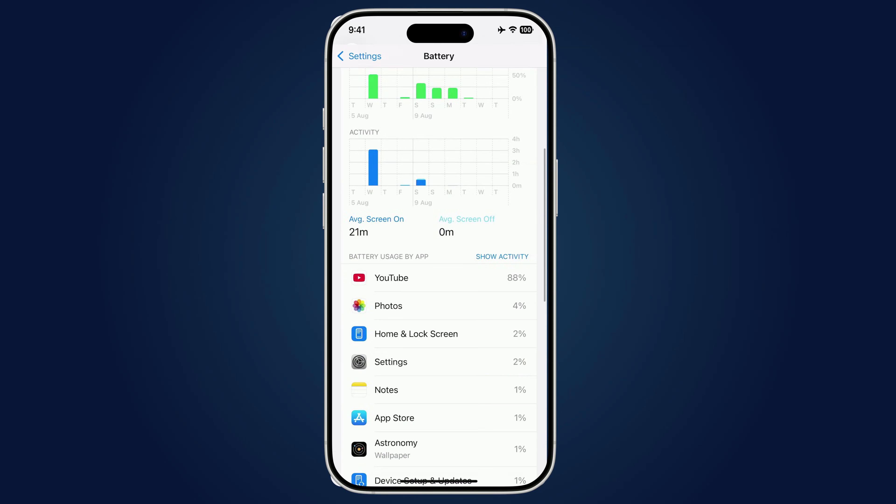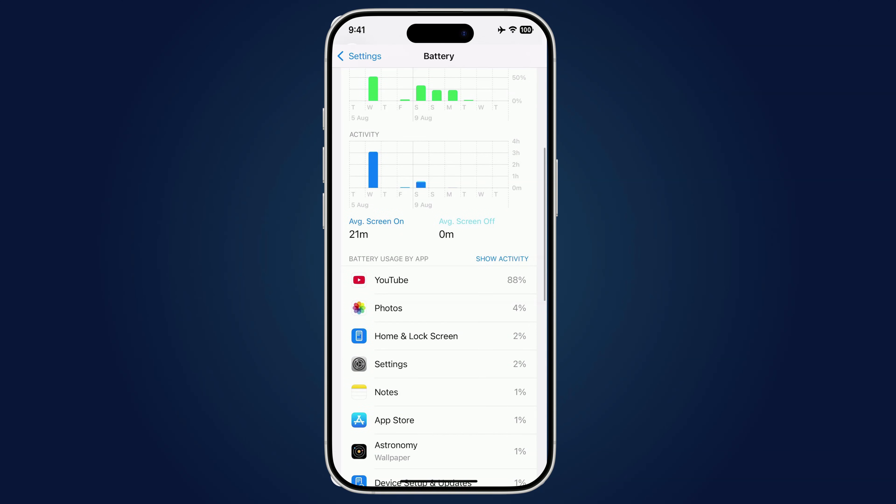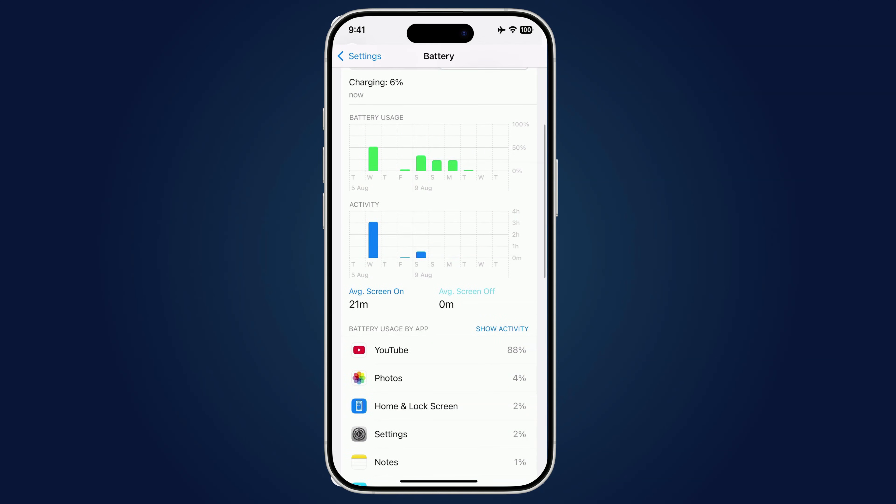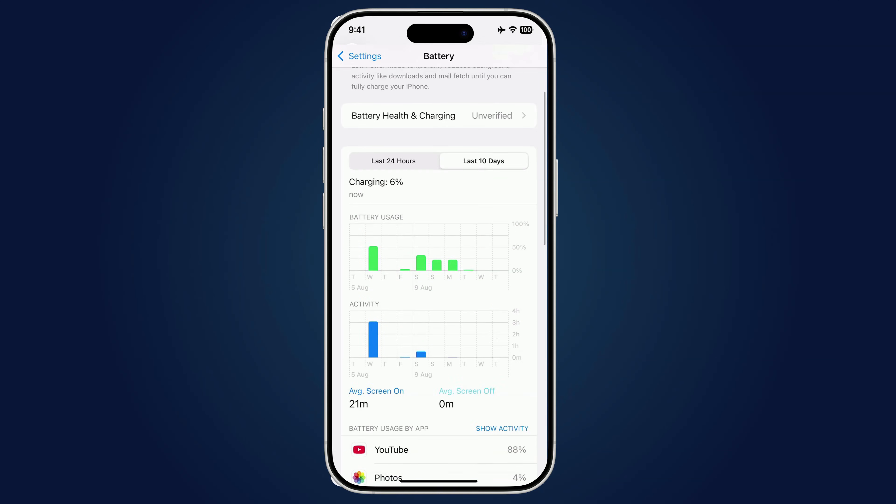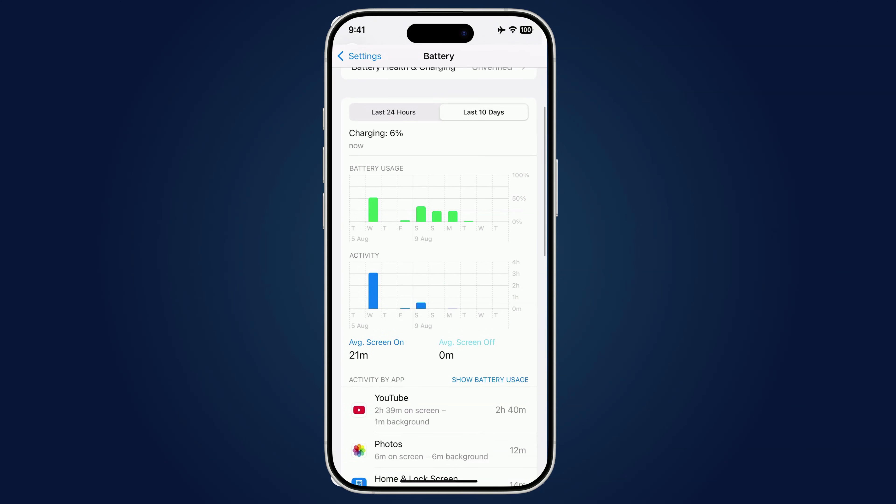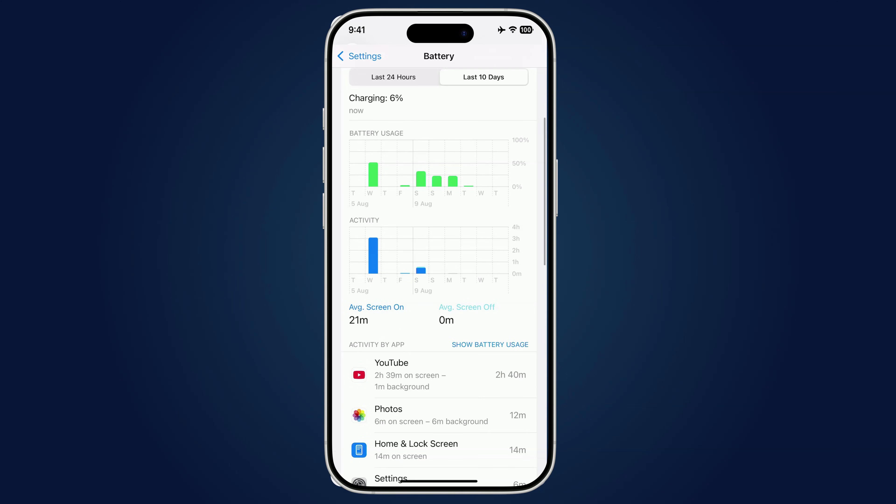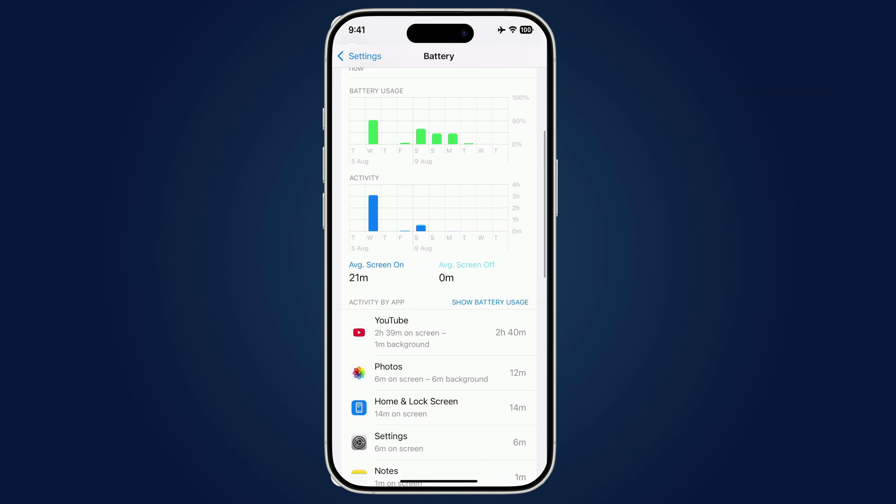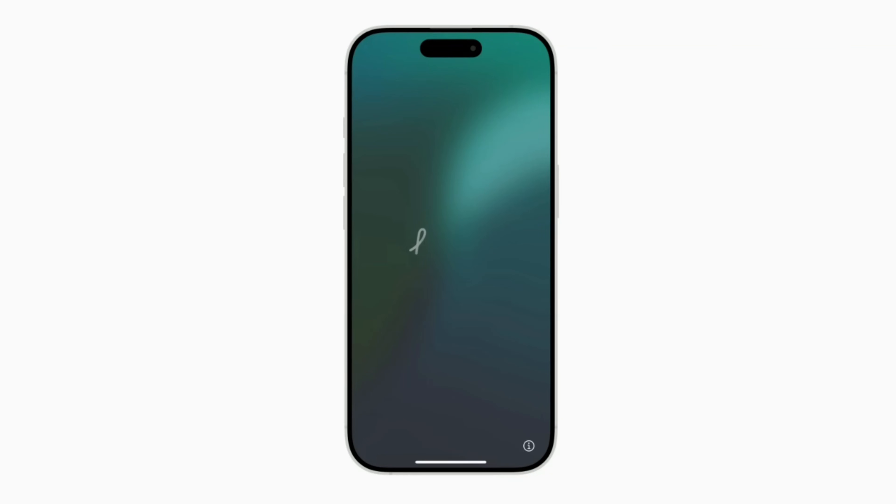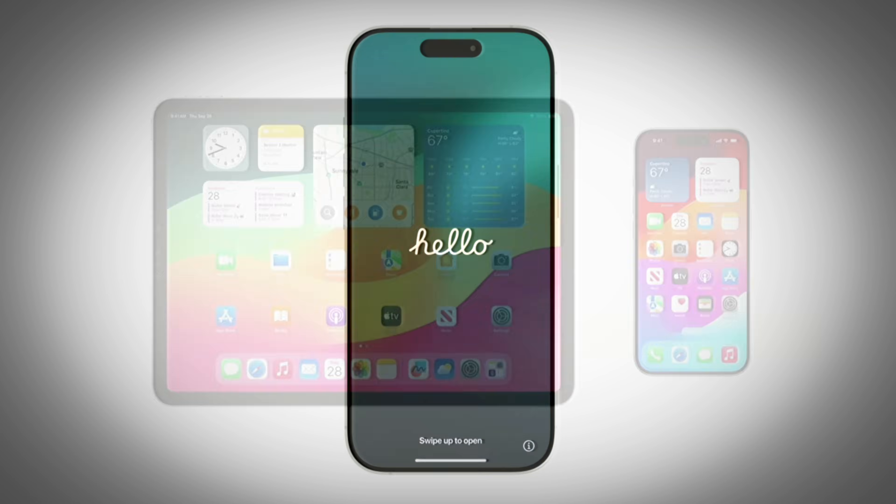If you see an app you don't remember installing, or one using way too much battery for no reason, that's a red flag. Also, if your iPhone stays warm even after you close all apps, swipe up from the bottom or double press the home button, then swipe away each app. It's worth investigating further. In extreme cases, a full backup and factory reset might be the safest way to remove anything suspicious.